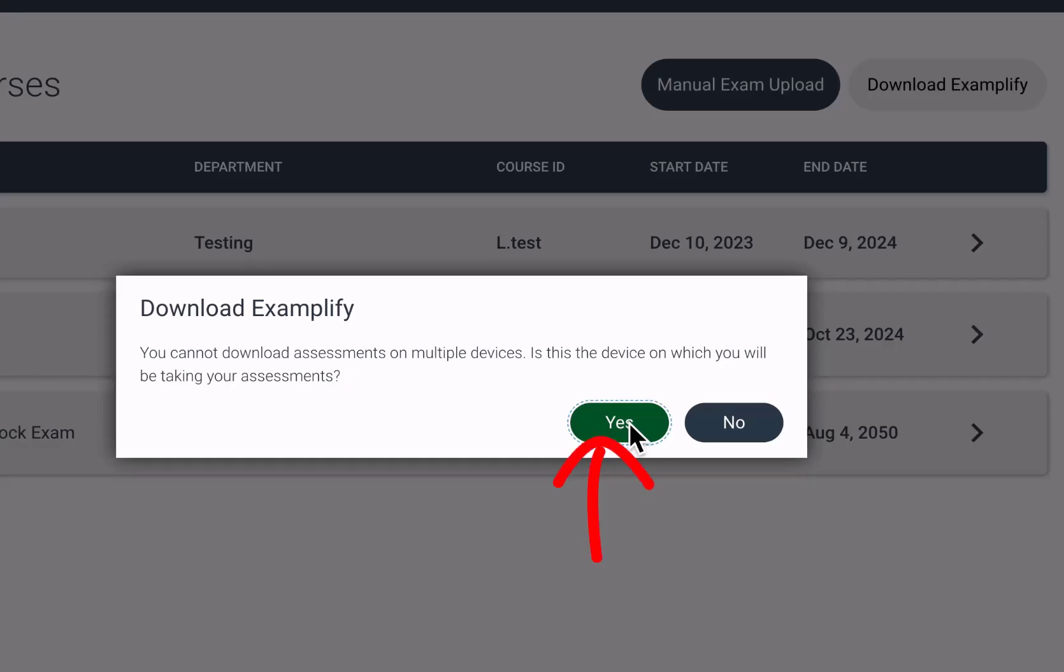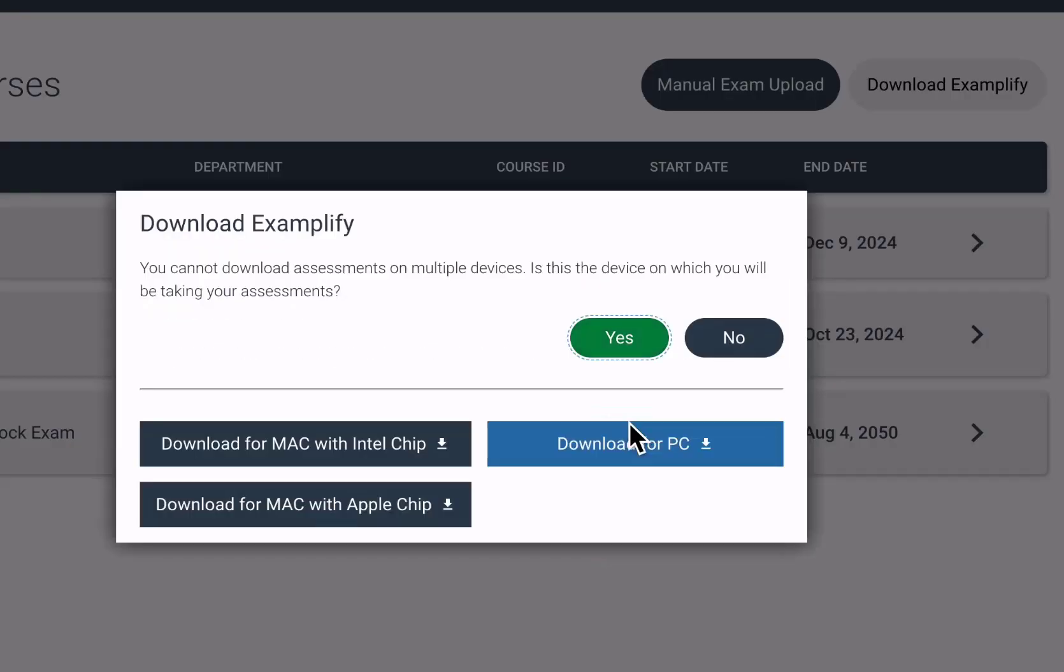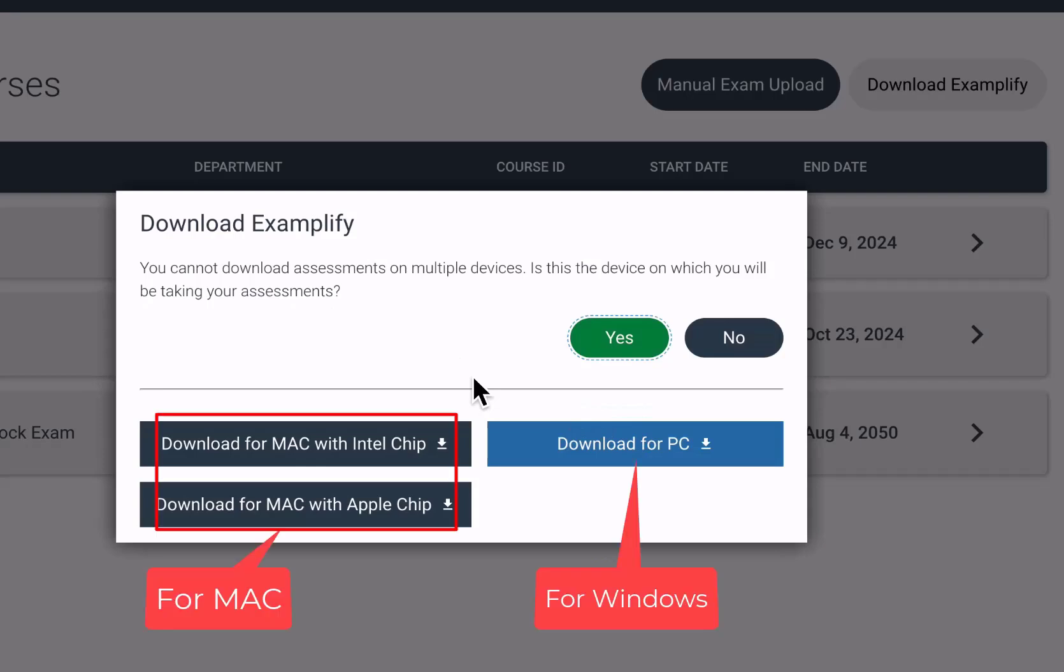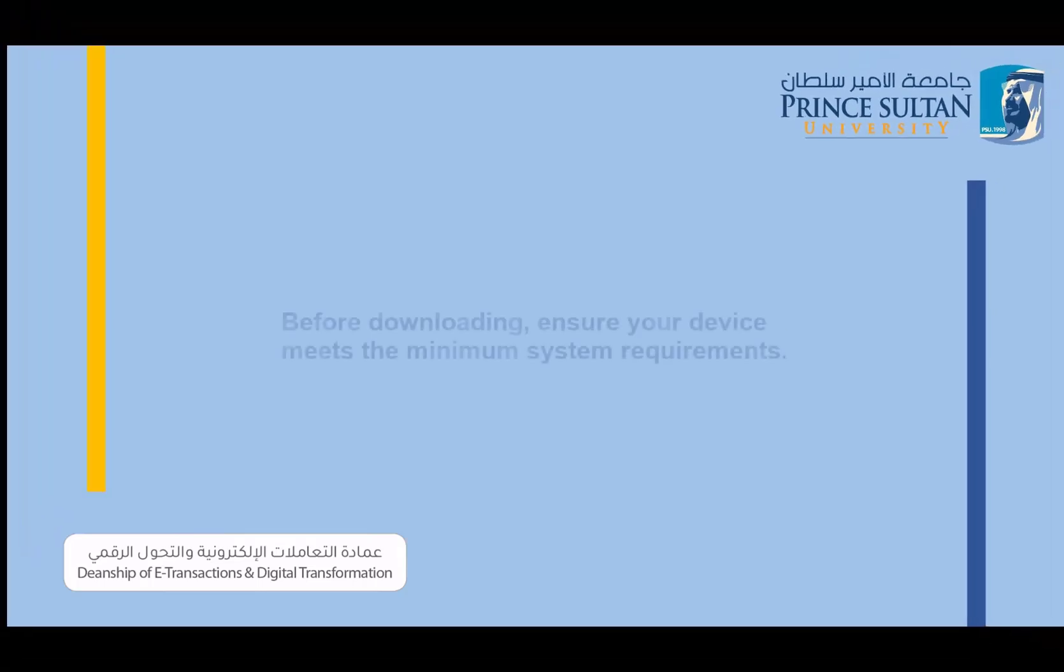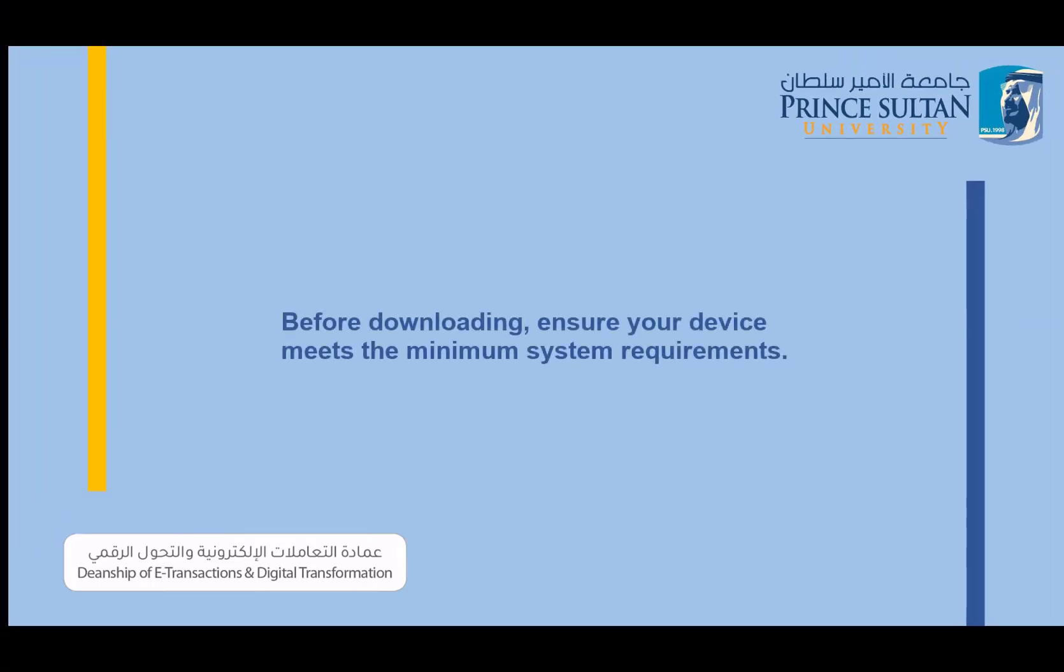After choosing yes, buttons to download the application will show up on both Windows and Mac computers. Before downloading, ensure your device meets the minimum system requirements.